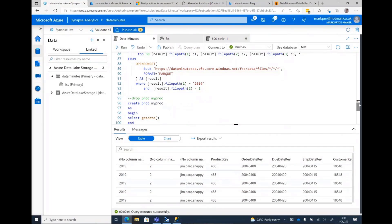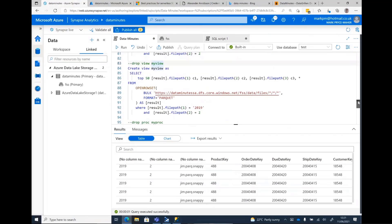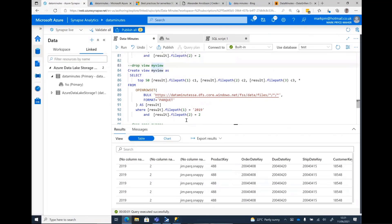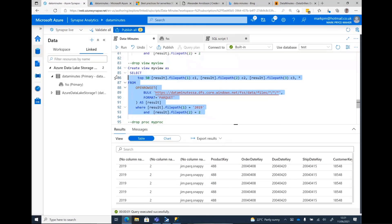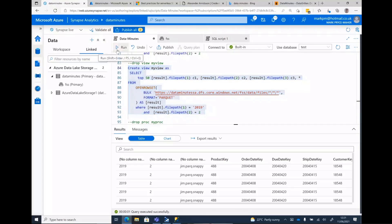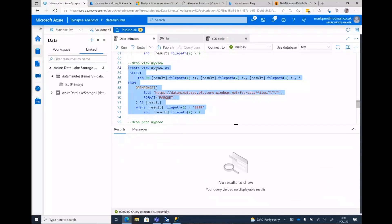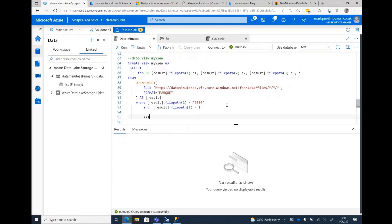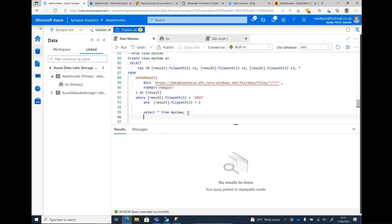We can do things like create views. Now, where this comes in really cool is I can actually then have Power BI looking at my serverless database, and now I can select and have Power BI just looking at the views. I've done this earlier, shouldn't I?